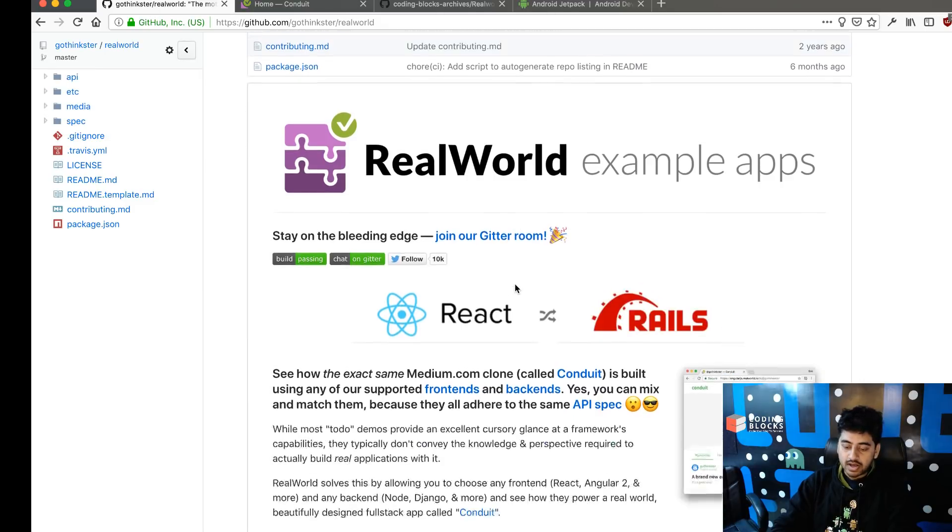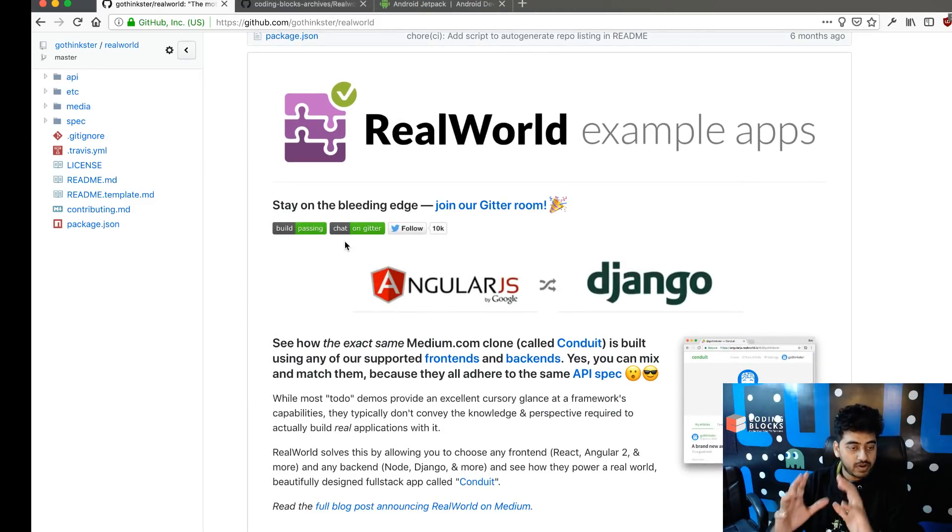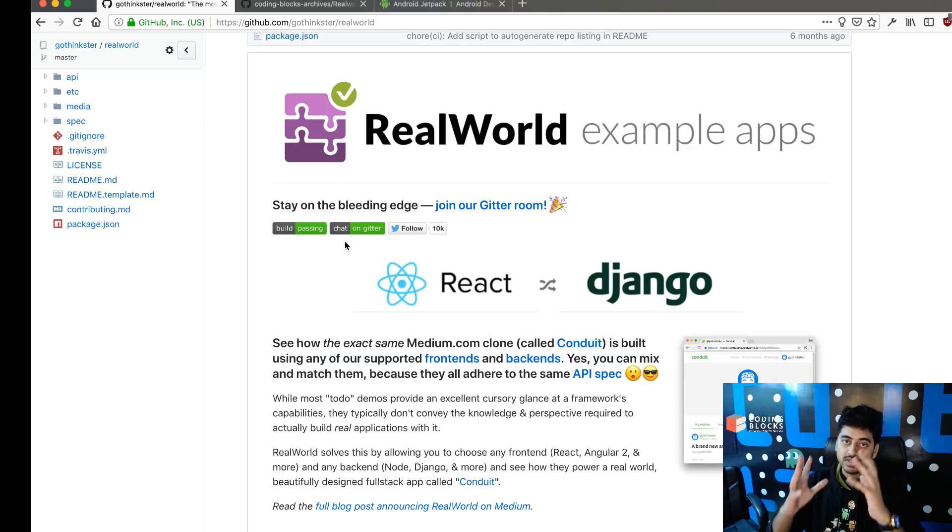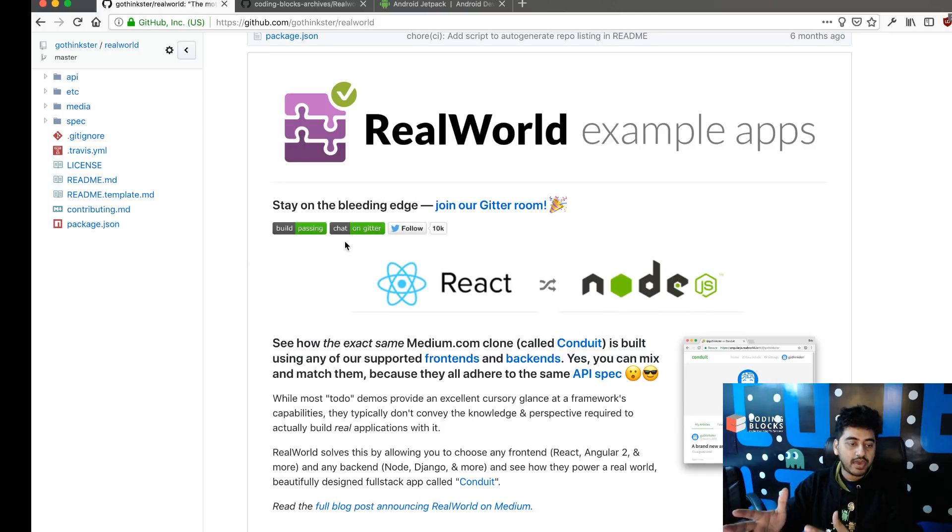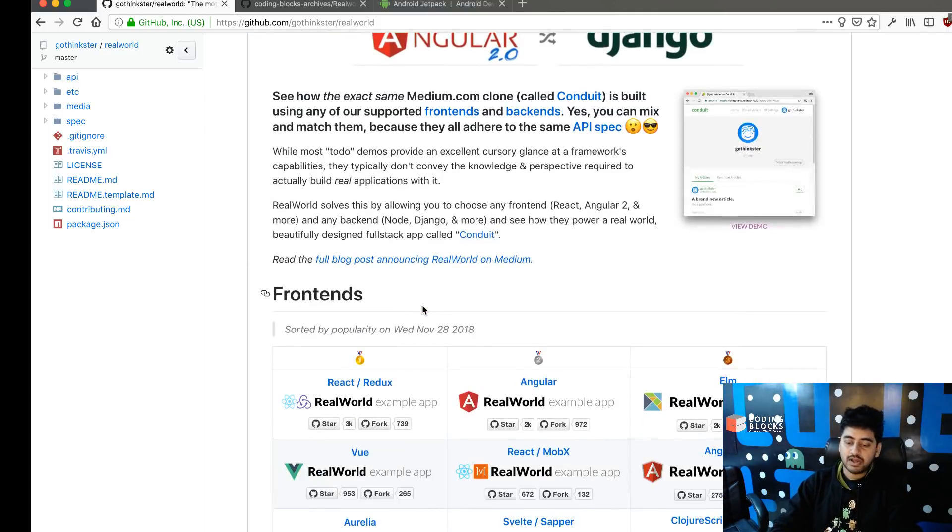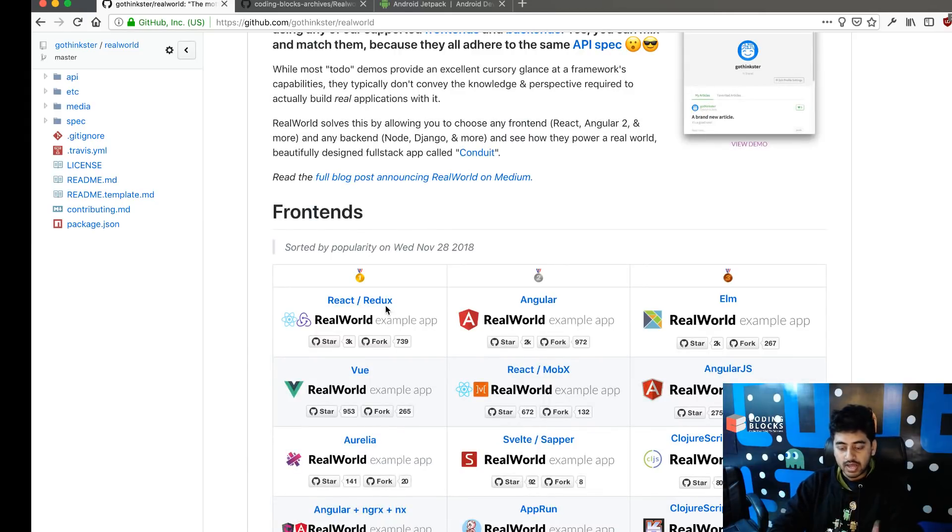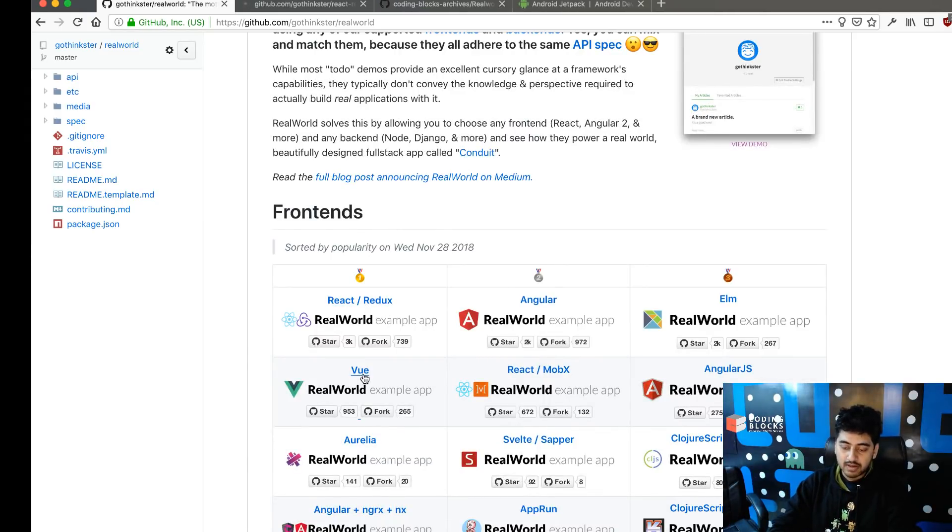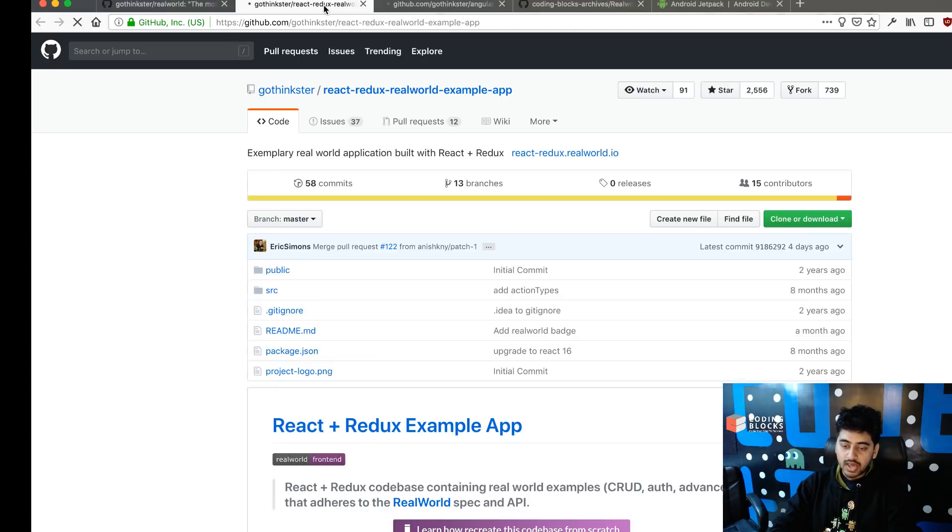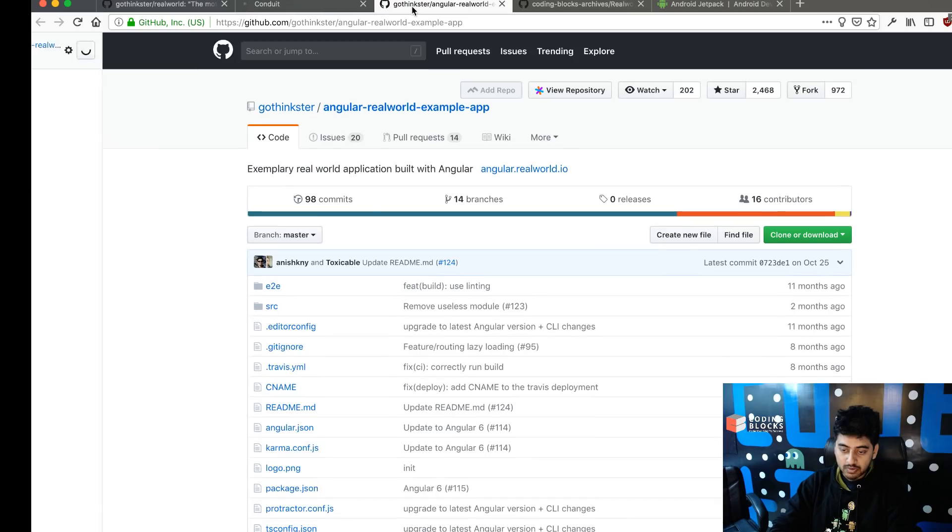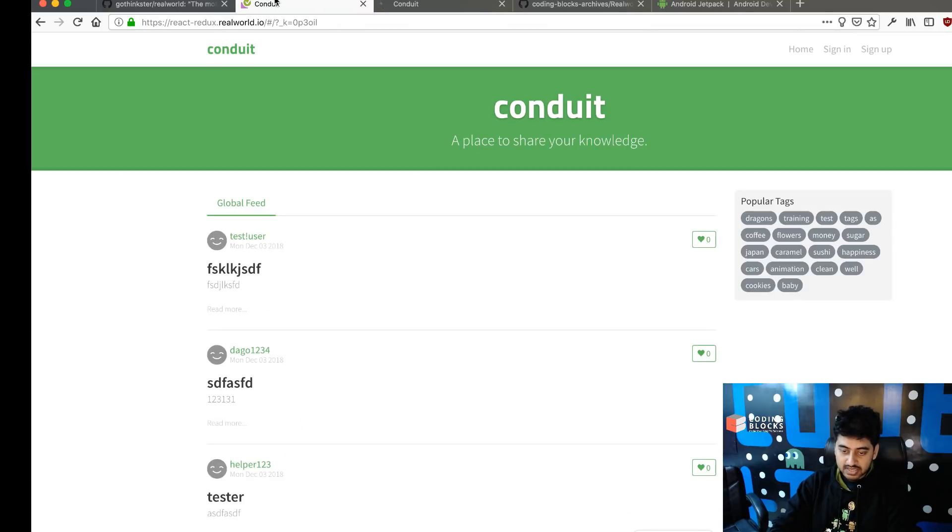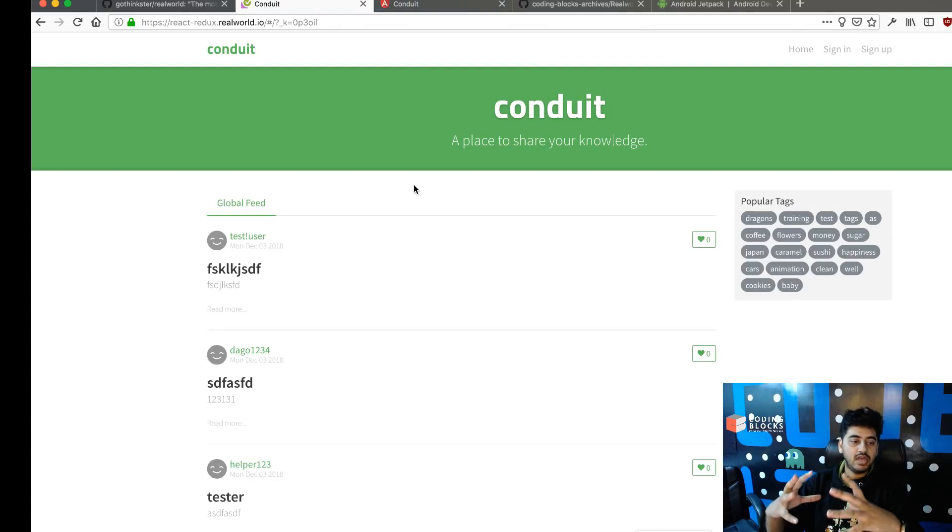There's an API that exists out there, and there are a lot of versions of this. Different people have built the exact same app using the exact same API using different front-end frameworks, so people have built it using React, Angular, Elm, and Vue. If you look at the React app and the Angular one and go to the demo page, you're gonna see the exact same app.